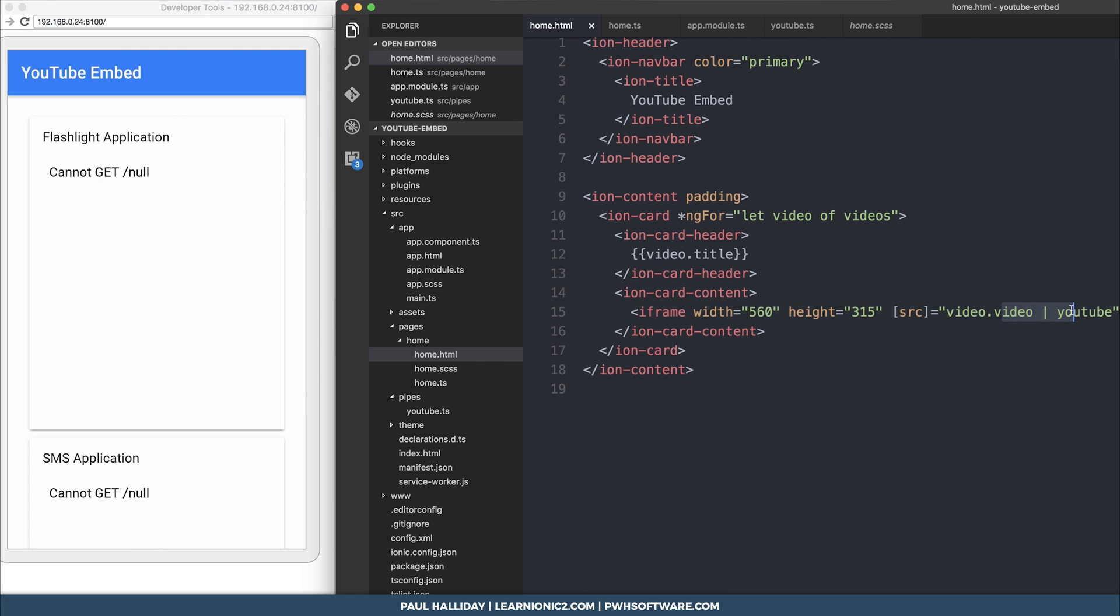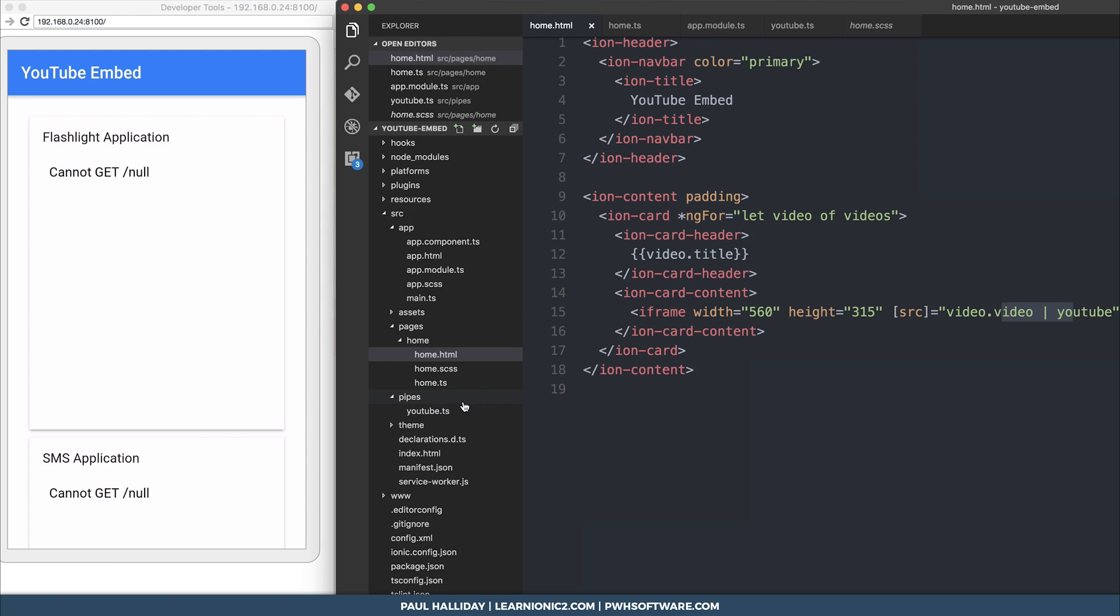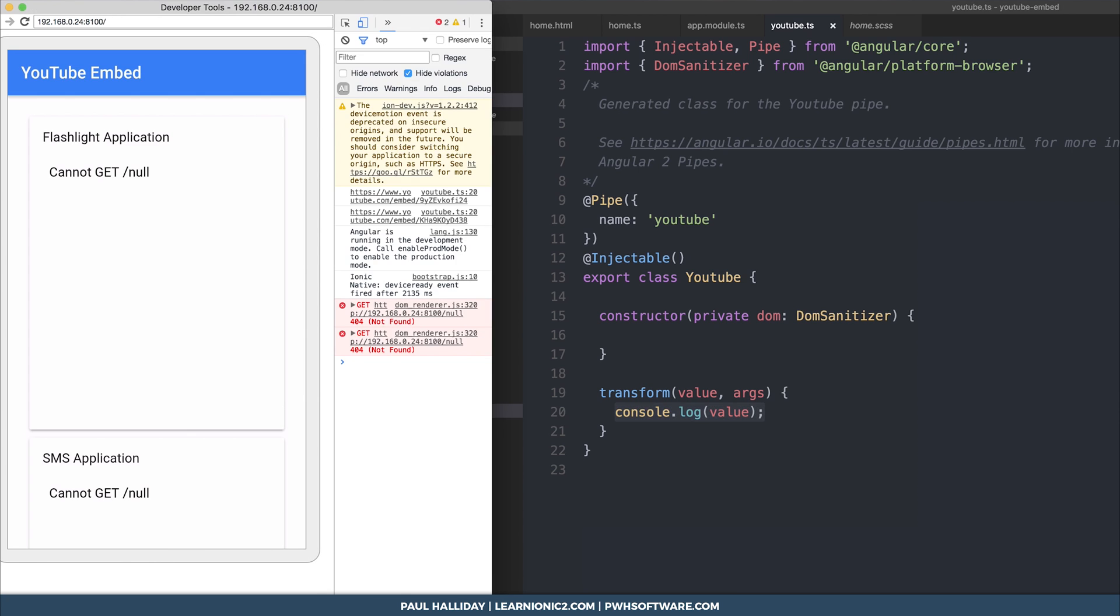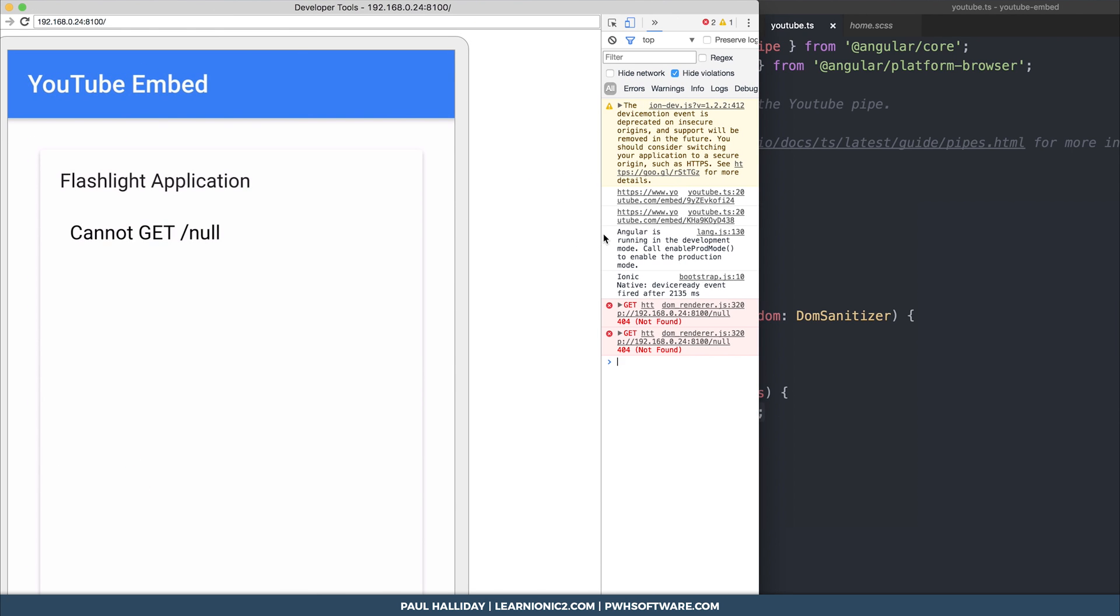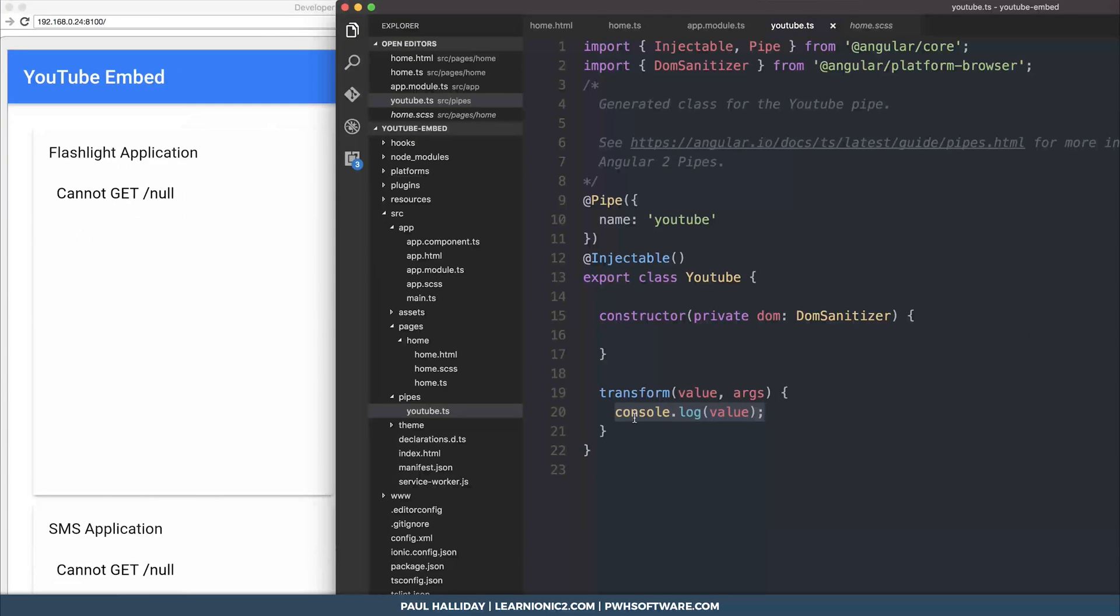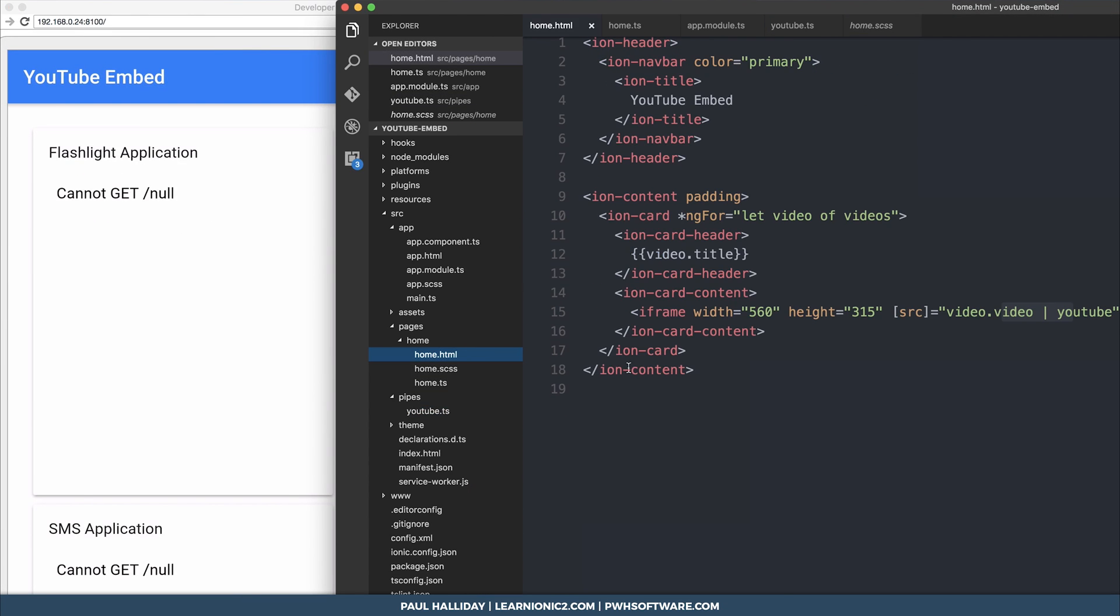When we add the pipe to the video, you can see that we no longer get the error. But now it says cannot get null because inside our pipe, we're returning nothing. We're simply just logging out the value. This means in our console, we can actually see the result of the transform function here on every single one of the URLs as it iterates through our array with ng4.